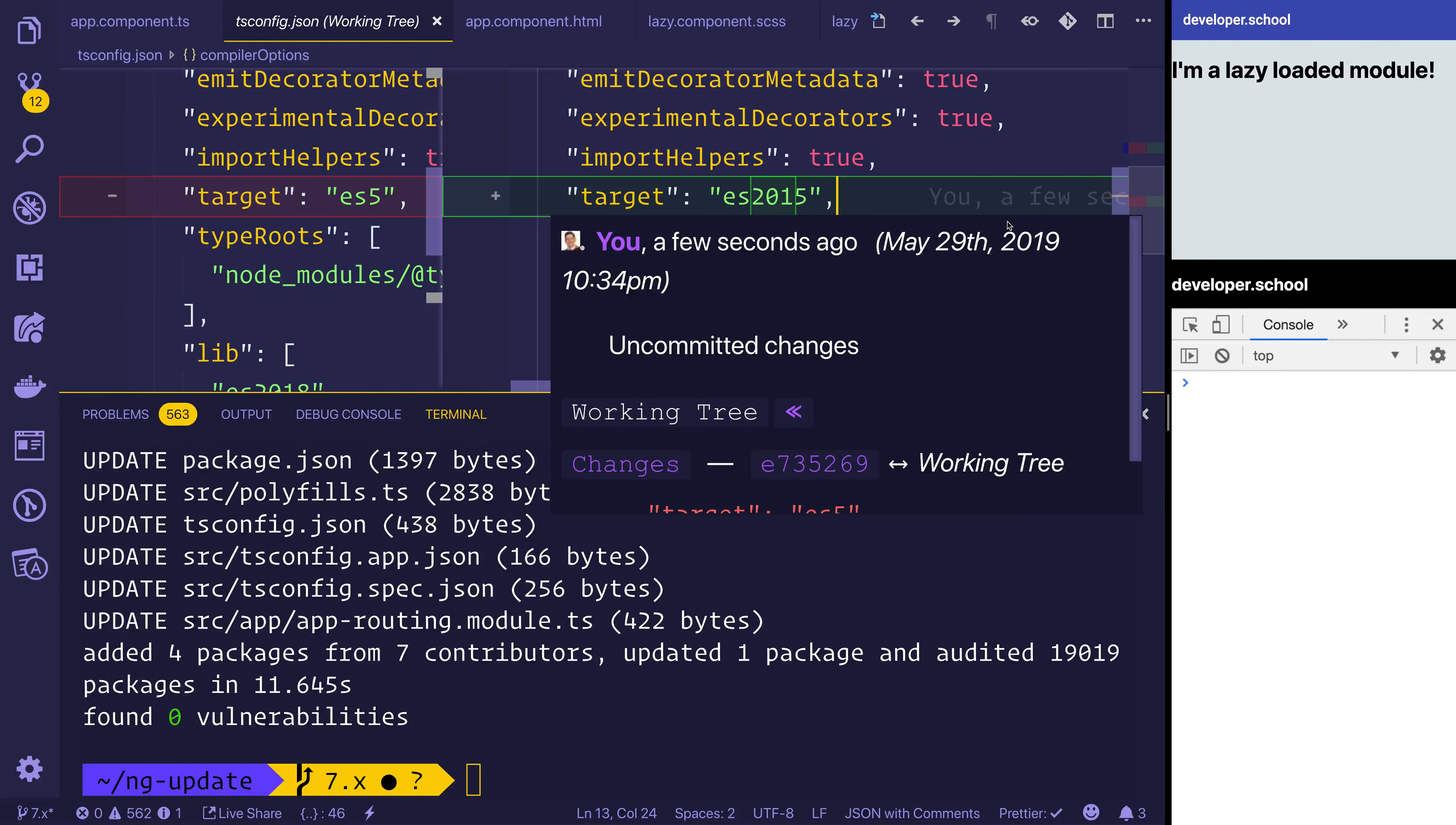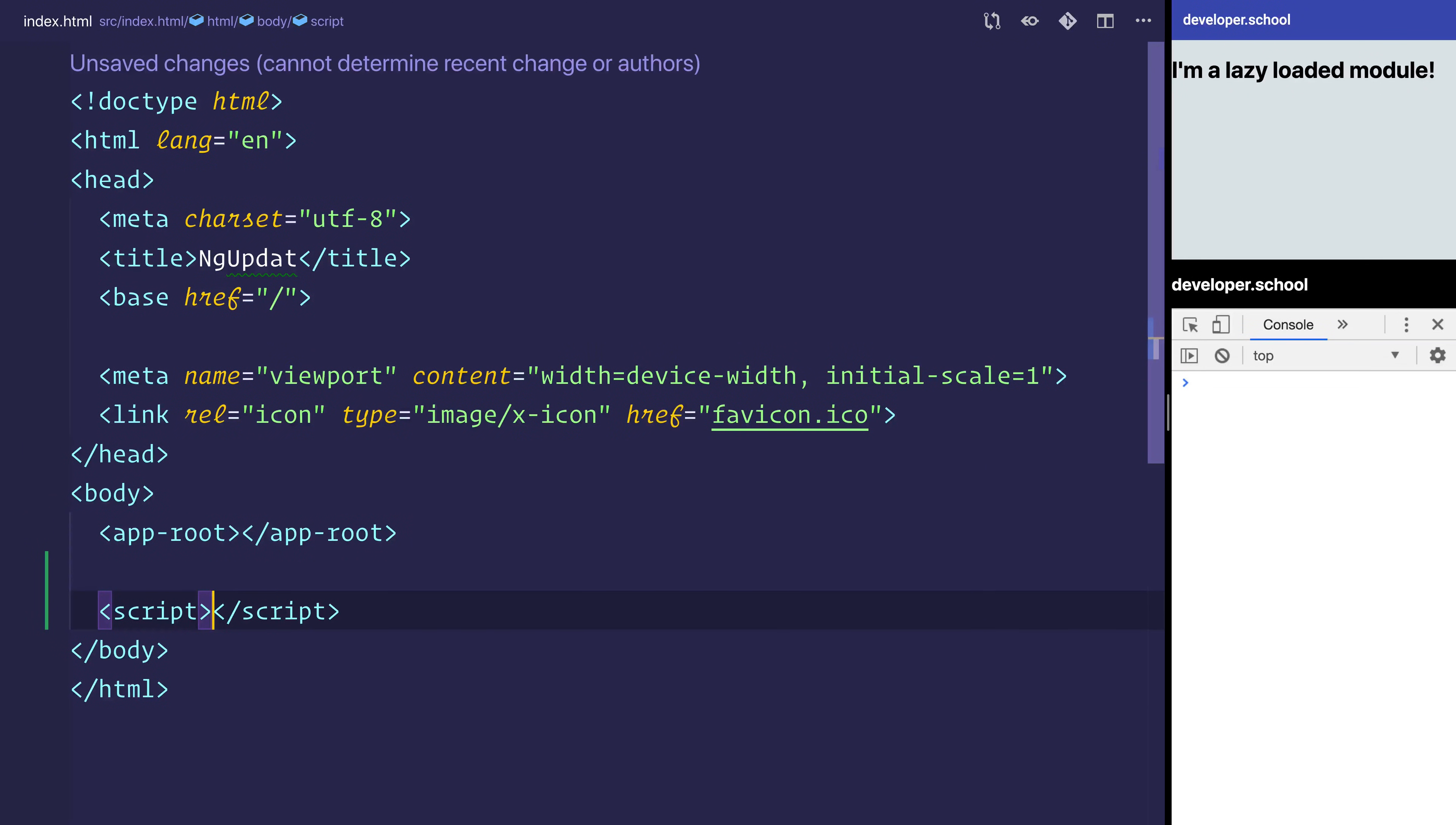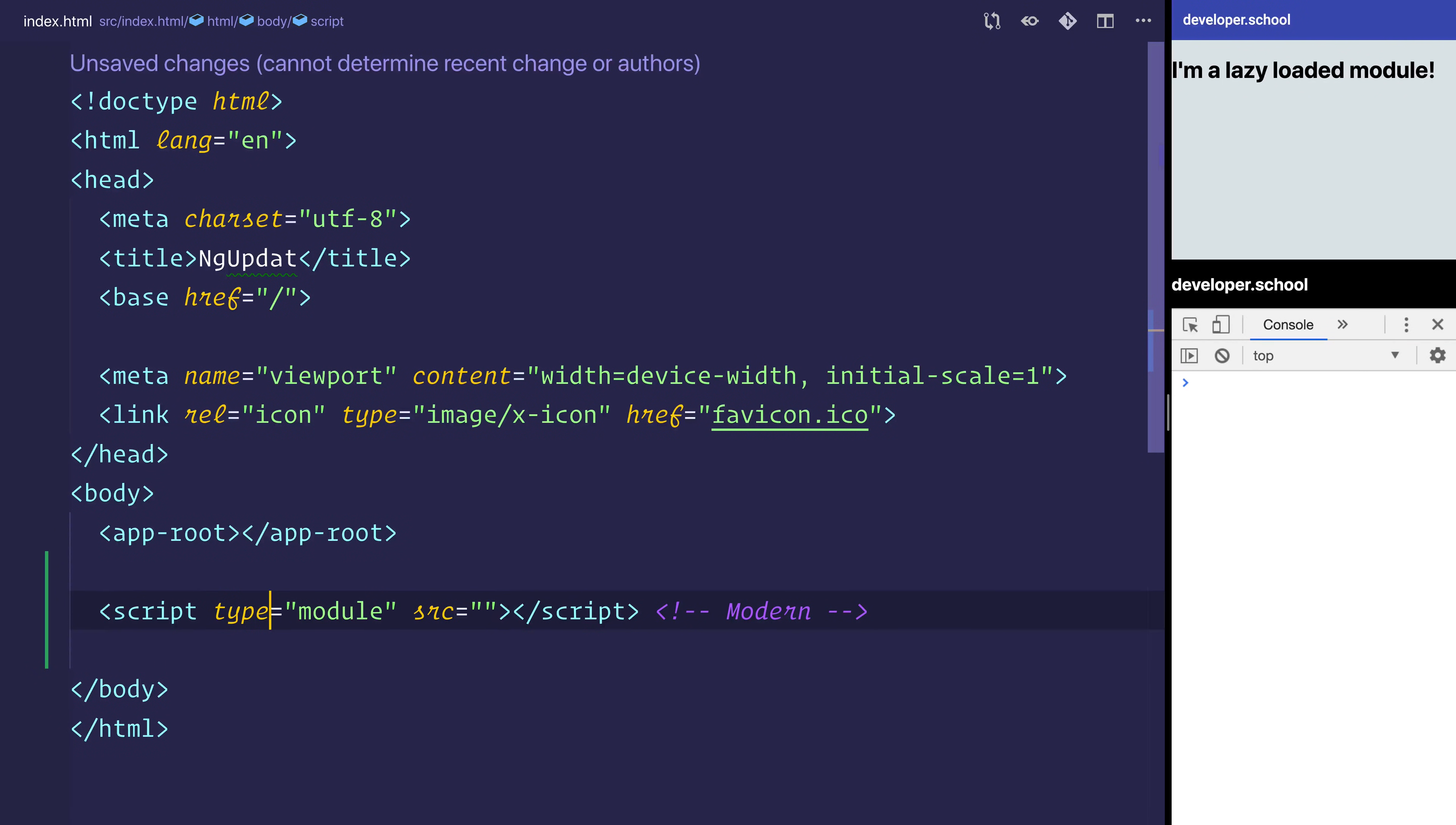That's why we can load the modern bundle on a modern browser and a legacy bundle on a legacy browser. The way that works, essentially we have a script and we'd have the type equals to module. This would be our modern browser. We might have a source to equal to something, but Angular would of course handle that.